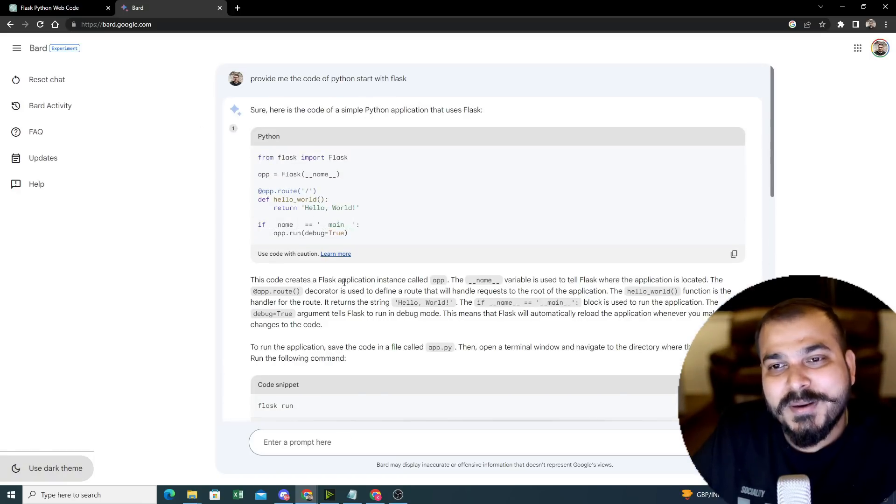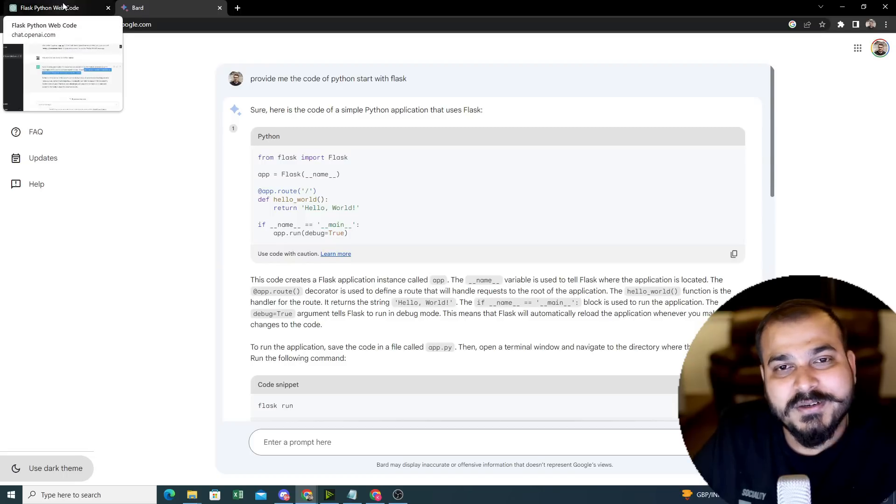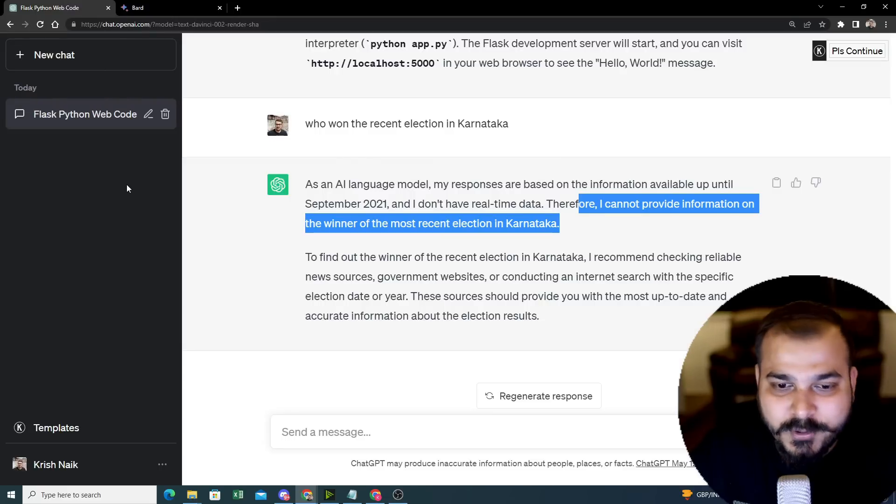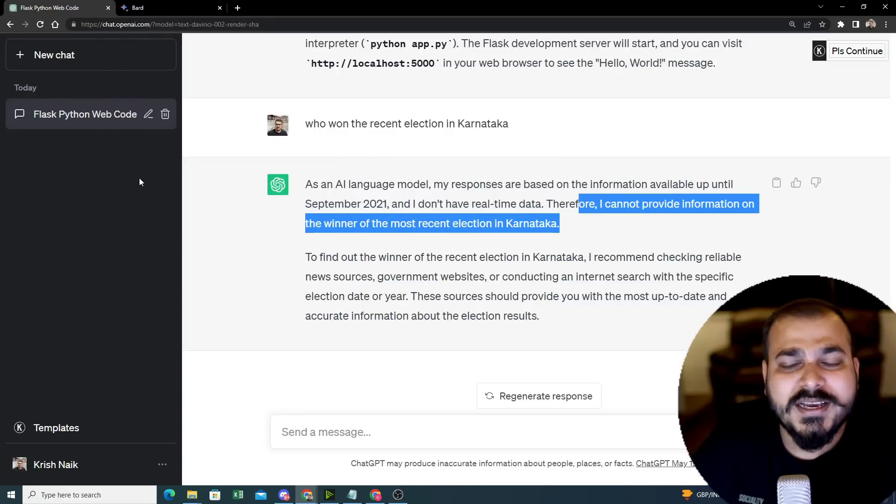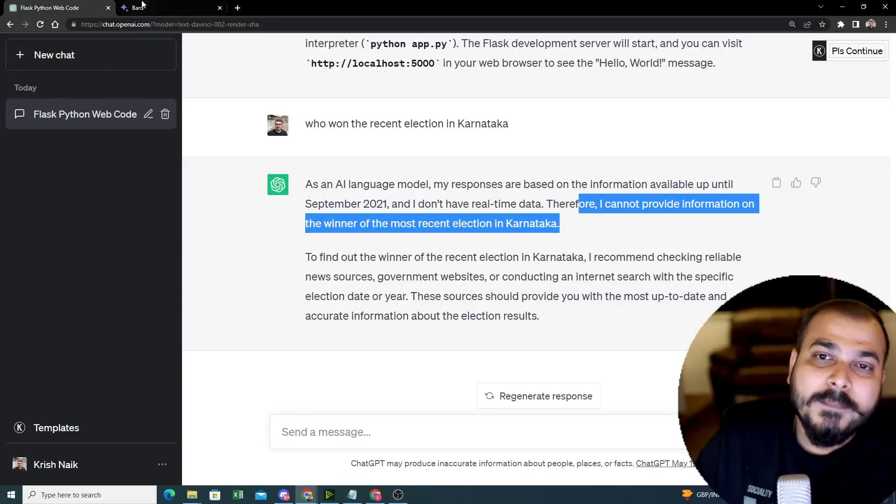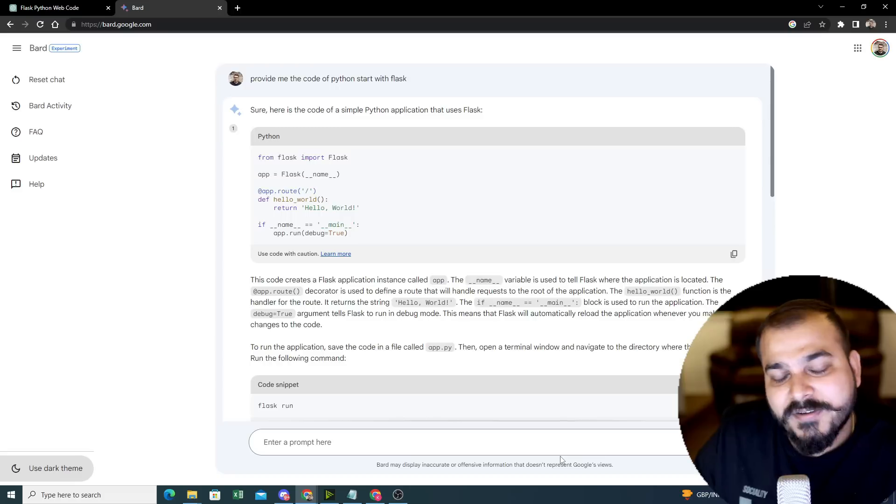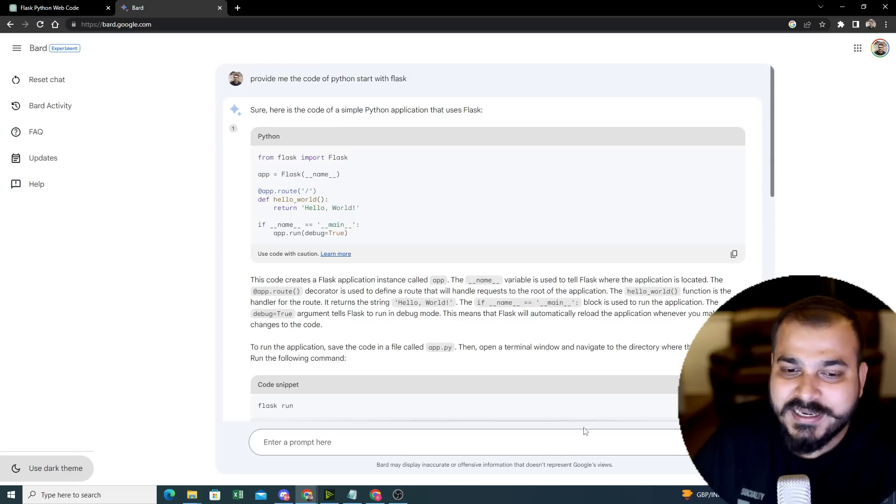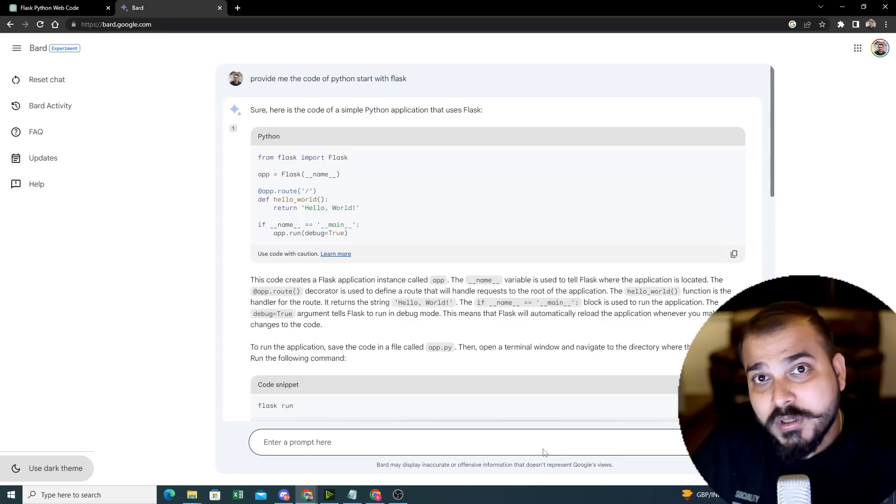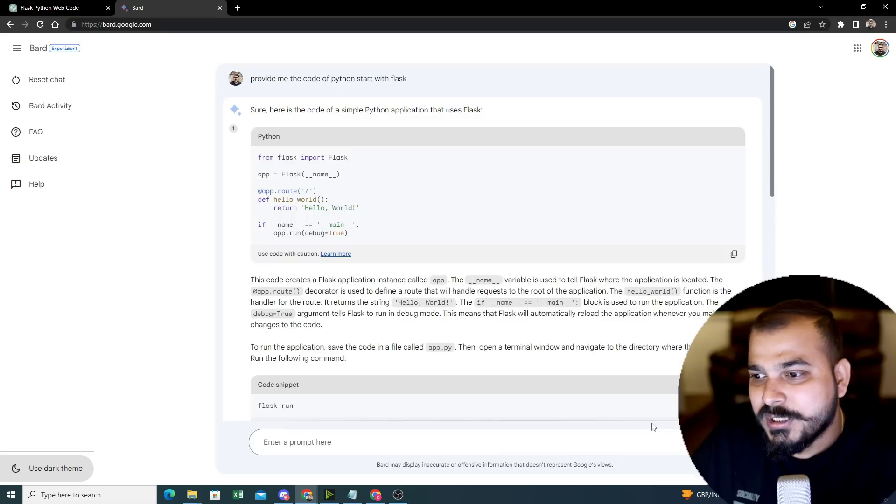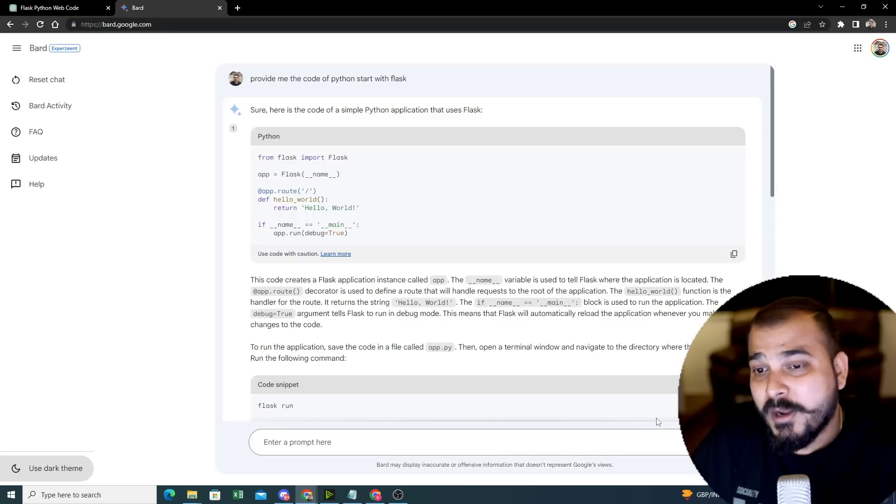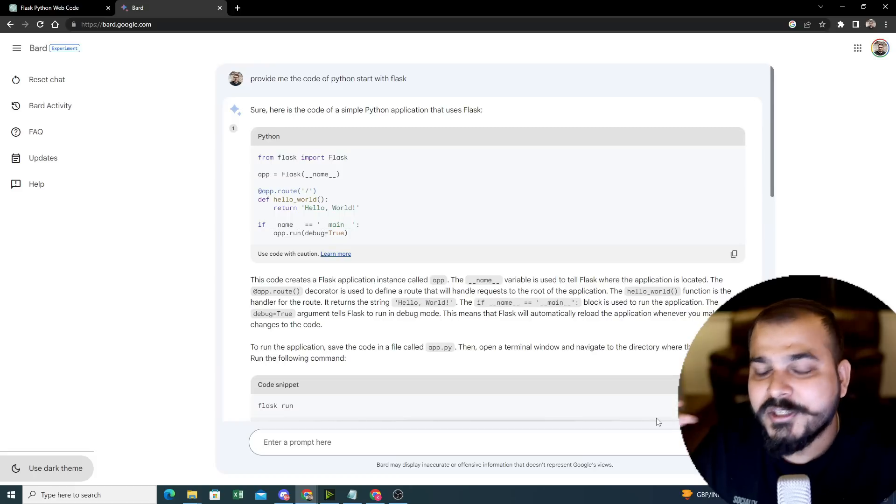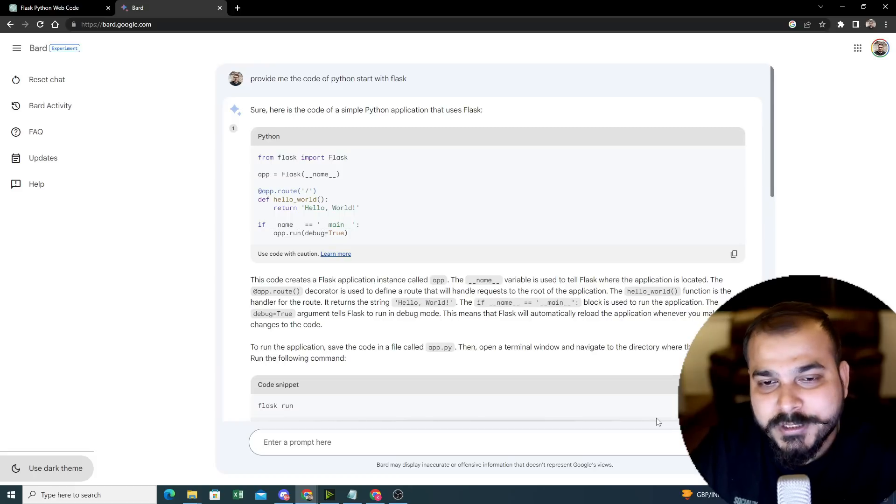Now the major difference, one more difference that I really want to talk about is specifically with respect to the charge and price. Right now ChatGPT is providing you in $20. It also gives you free access, but it is a little bit slow. But when compared to Google Bard, right now it is definitely free. And again, due to competitiveness, I think it is free. I don't know how Google is probably going to use it. In the future they may make it paid. They may not make it paid. It depends on what is their major vision going on in the future.